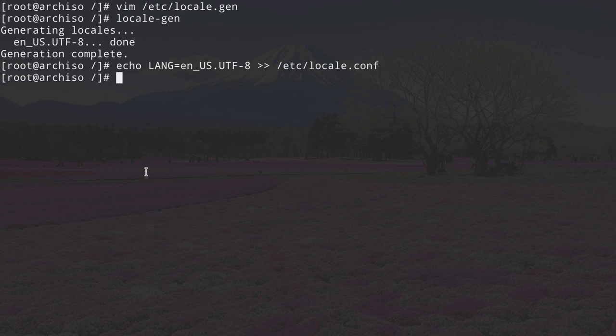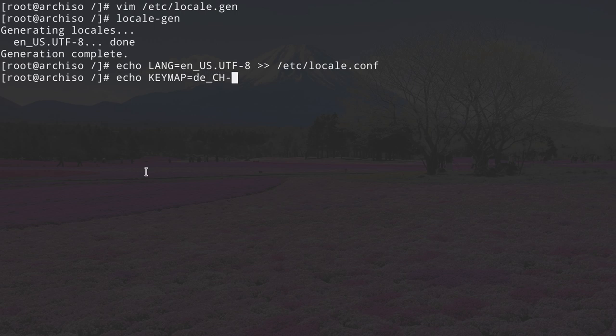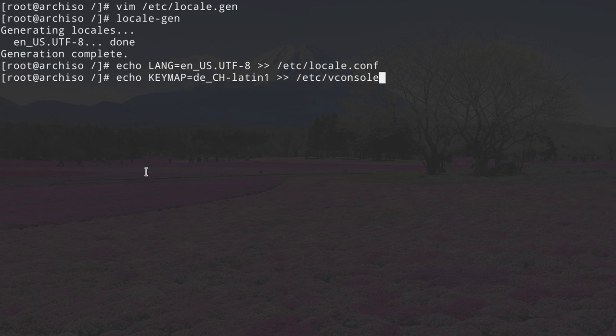If you changed your keymap layout at the beginning of the video, you'll want to persist it in the vconsole.conf file. Type: echo KEYMAP=de_CH-latin1 >> /etc/vconsole.conf — replacing that with the keymap you chose. Hit enter.